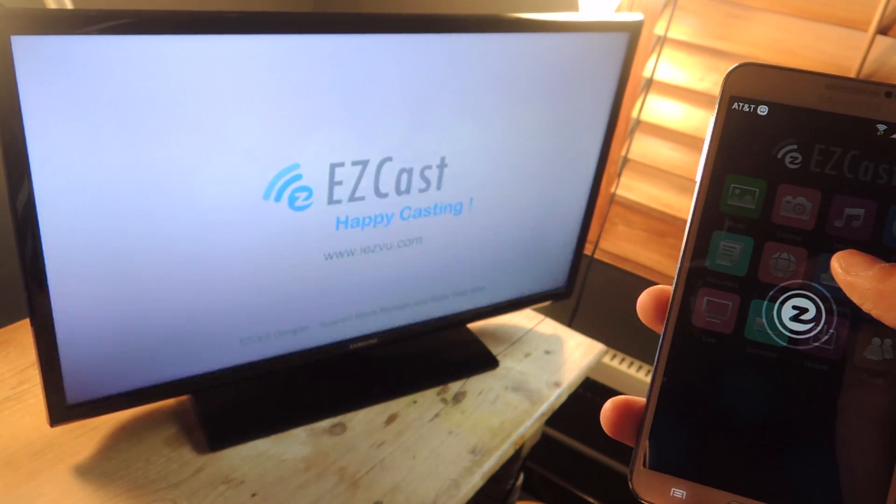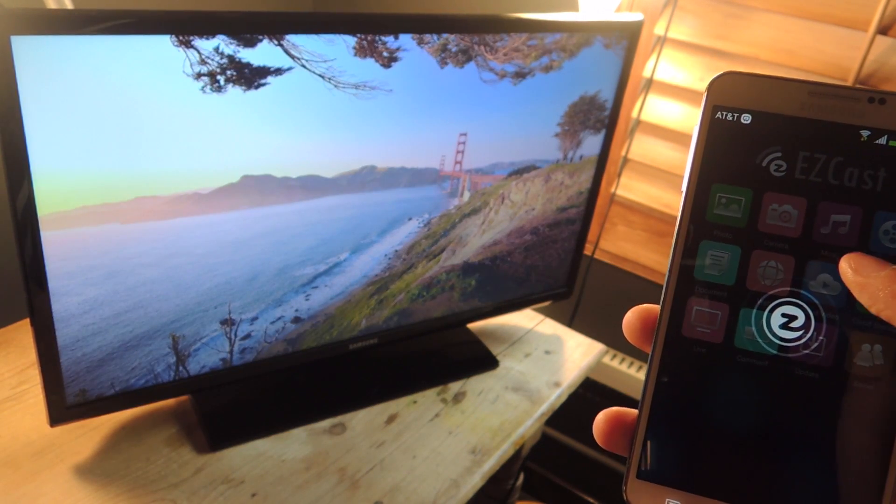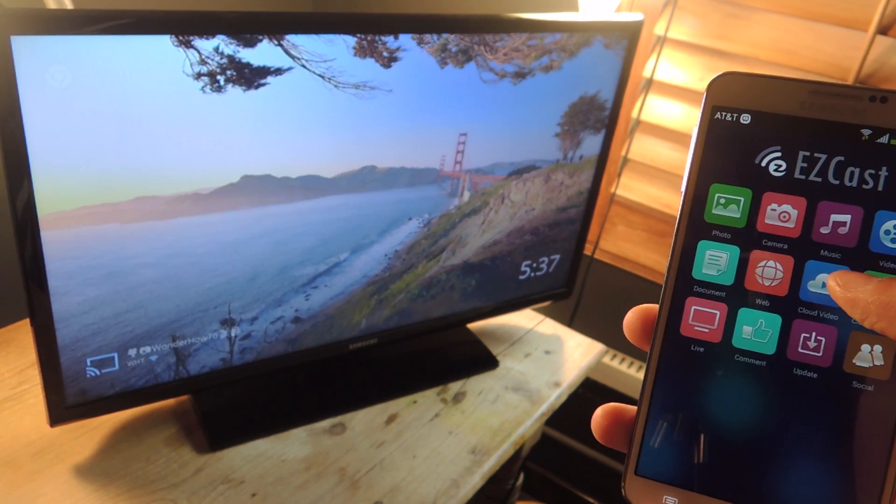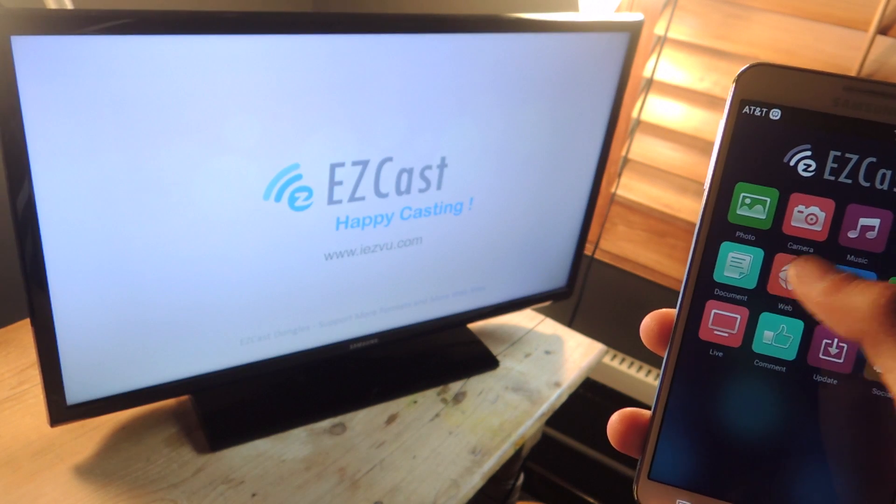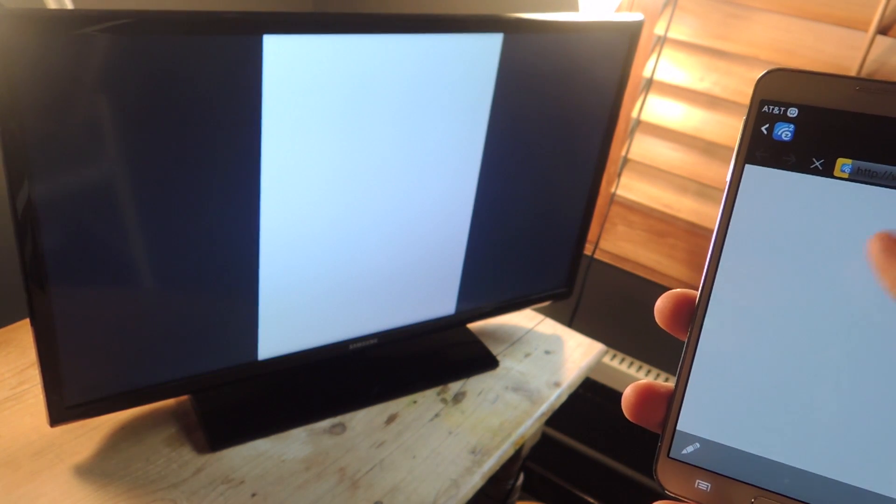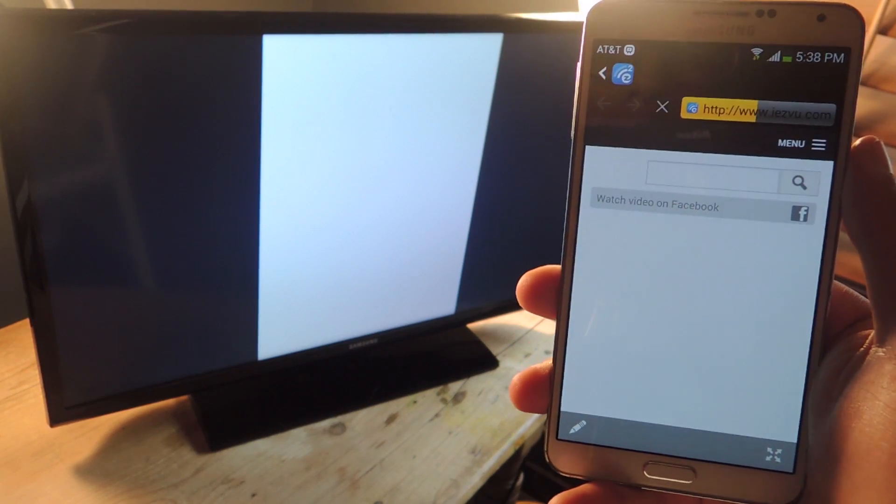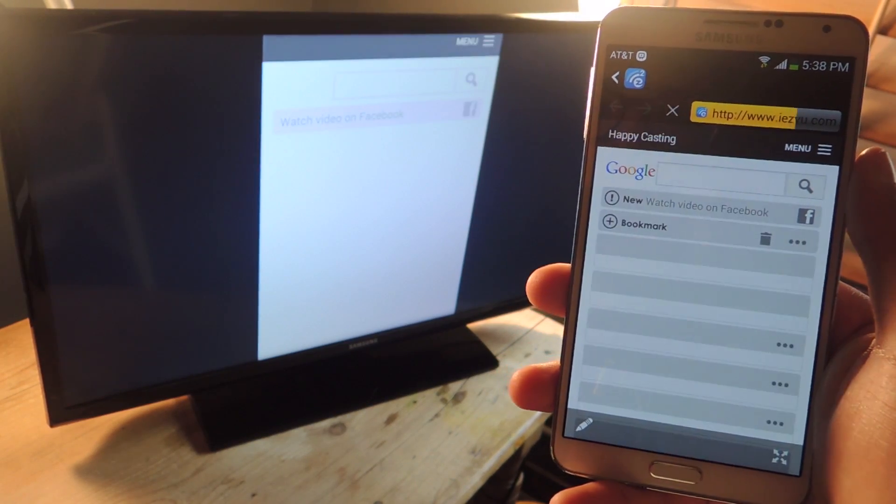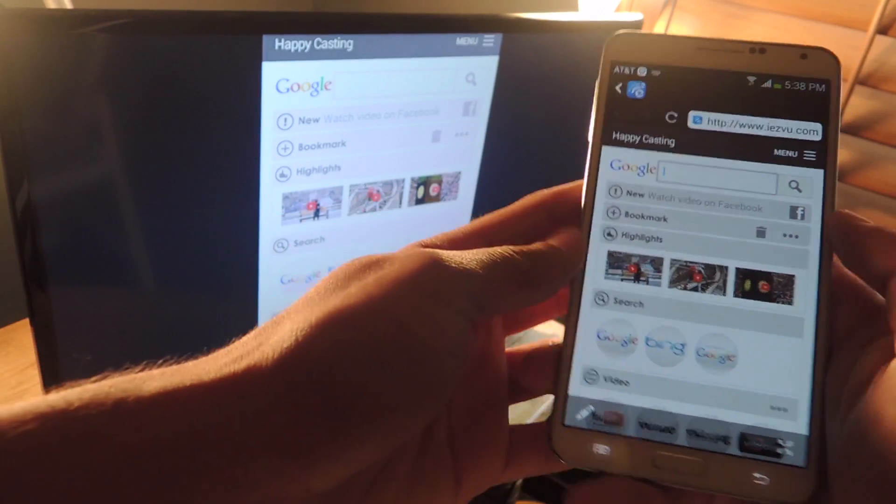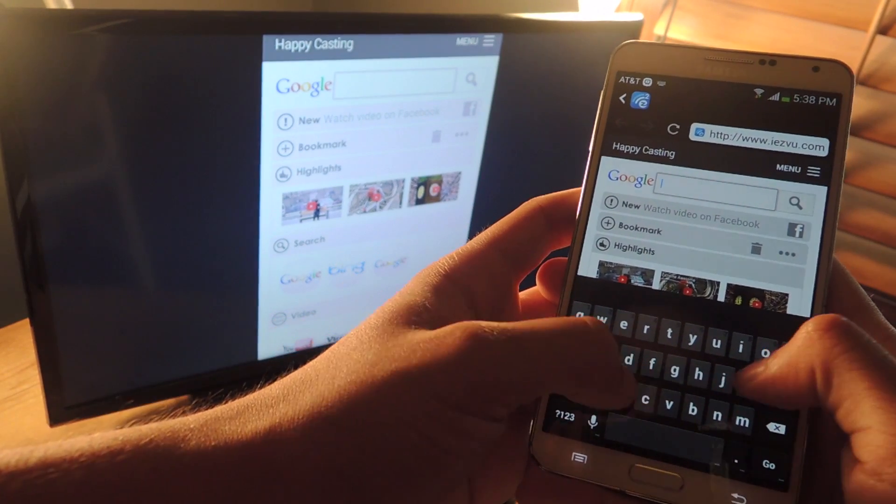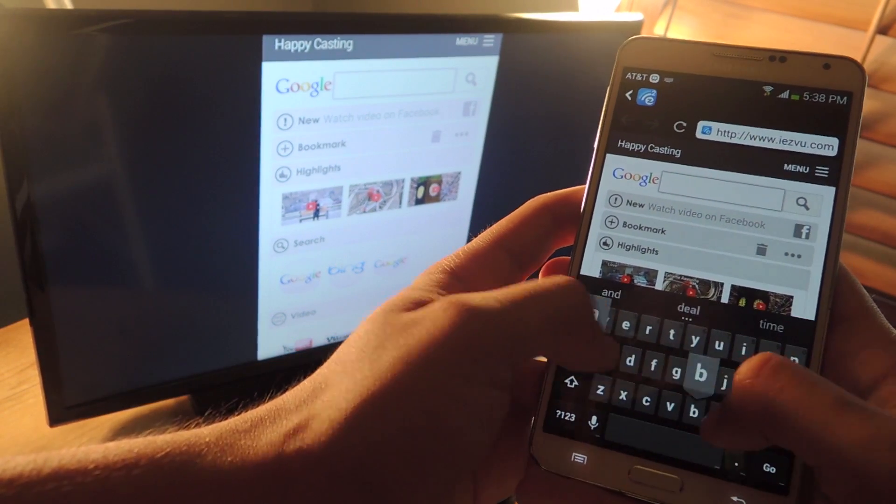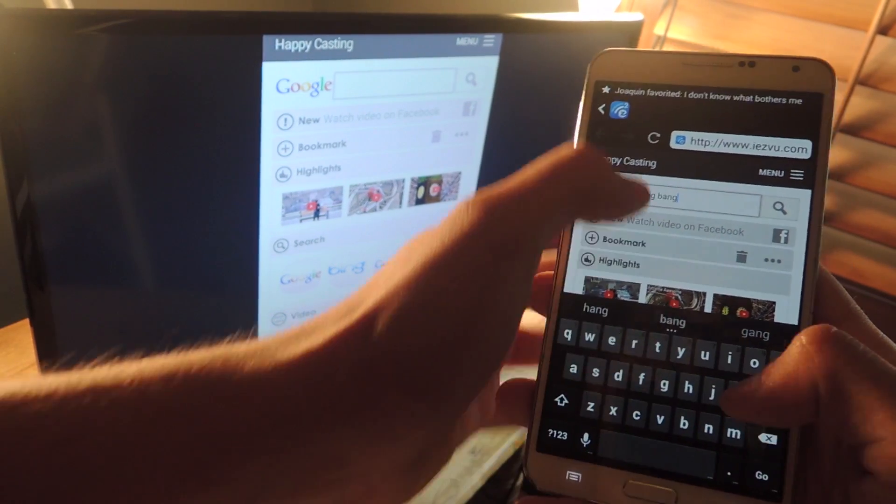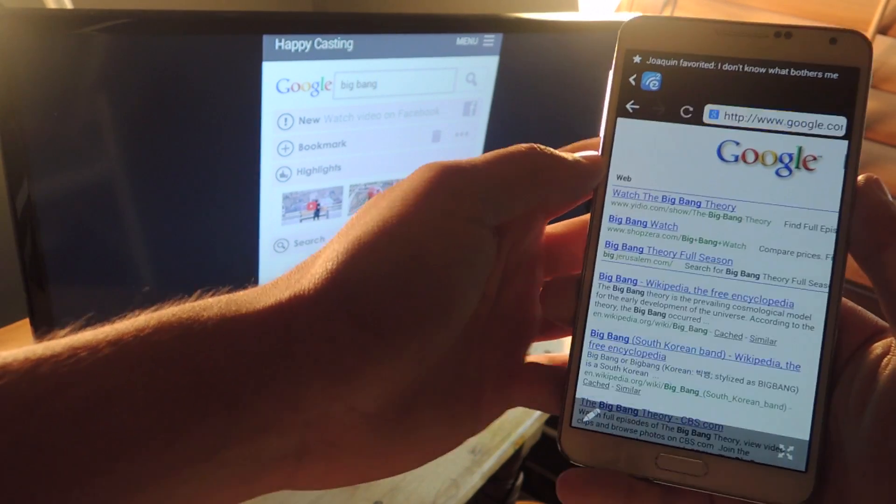All right, next one is web, which I know a lot of you guys are going to like. This one mirrors the web browser that's built in here on your device. So I can just look up anything like, let's see, big bang.